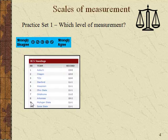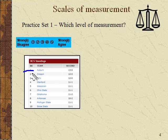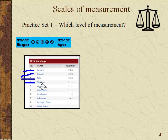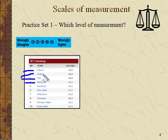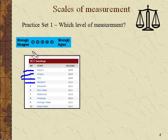Here we have different football teams ranked by standing: 1 is Auburn, 2 is Oregon, 3 is TCU, 4 is Stanford. This is ordinal level of measurement — the teams are in order, but you're not saying that Auburn is the same amount better than Oregon as Oregon is to TCU. Auburn may be a much better team than Oregon, and Stanford may be far behind the others, so the intervals are not equal.